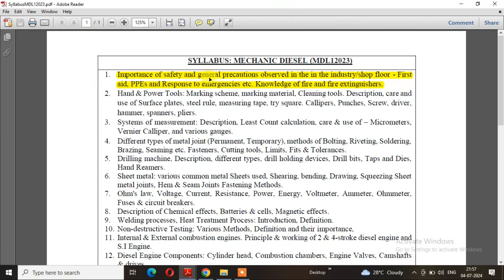First of all, the importance of safety and general precautions observed in the industry, shop floor, PPEs, and response to emergencies.